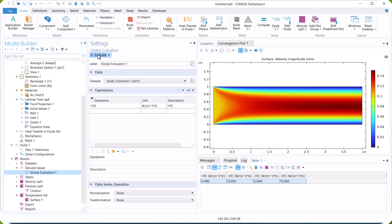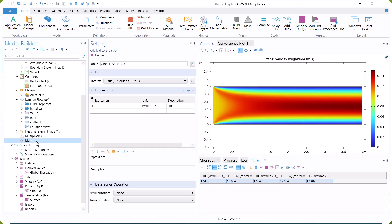Different mesh selections show that the difference between normal and fine mesh is insignificant. So, we select the normal mesh as the optimized mesh.